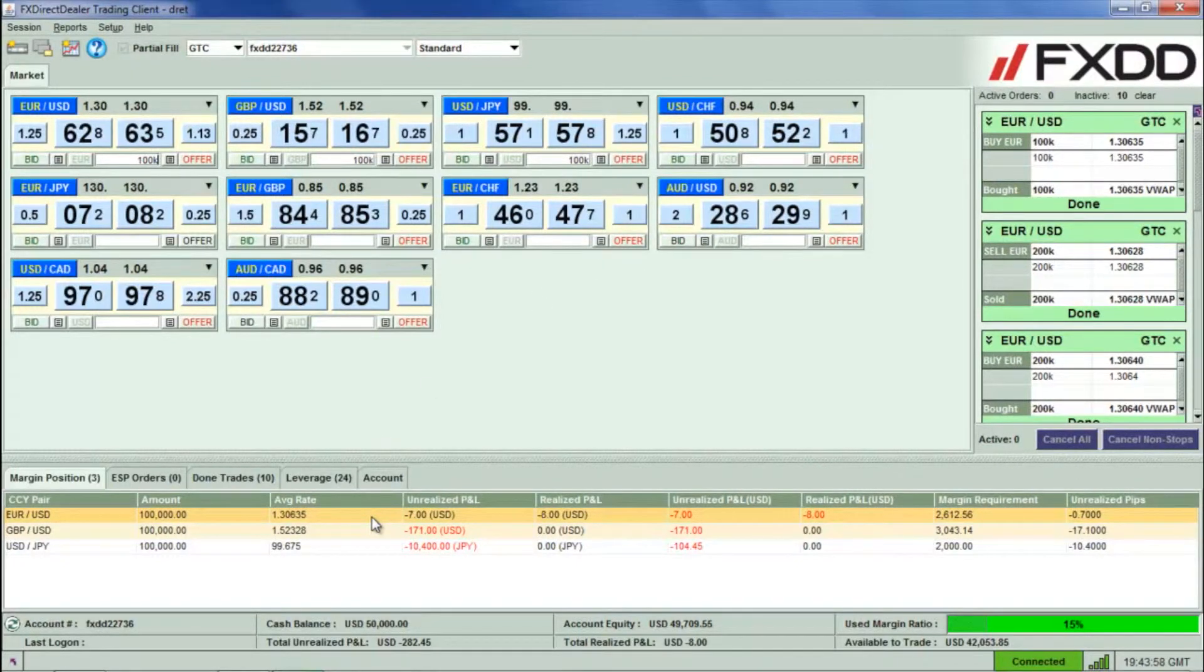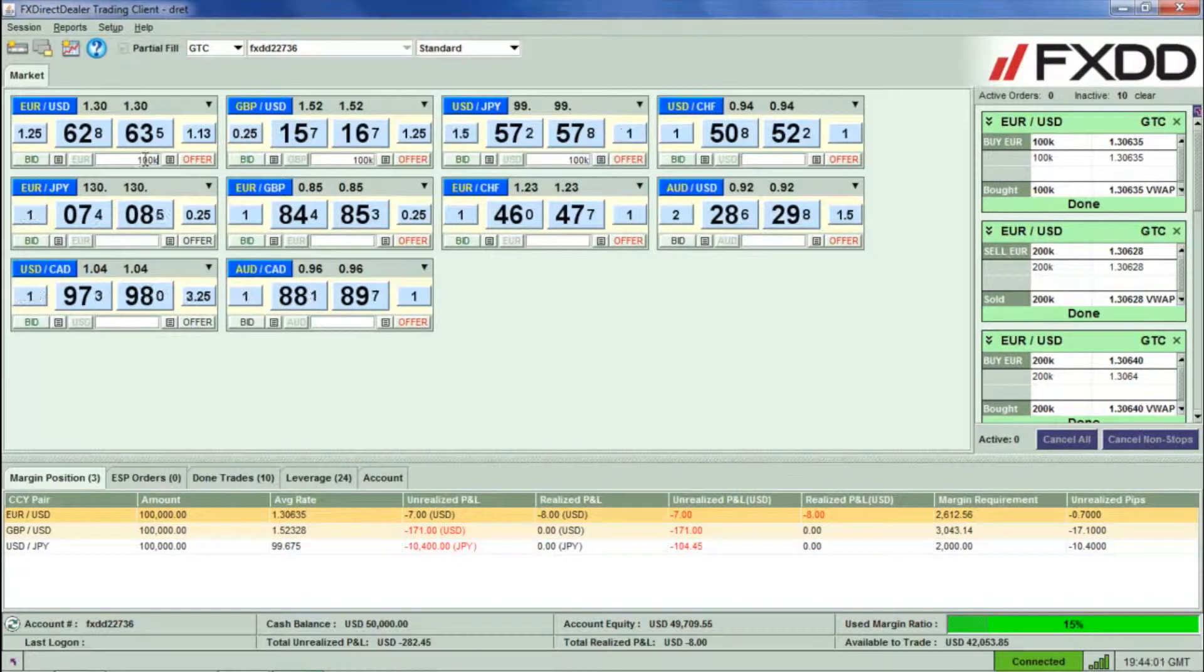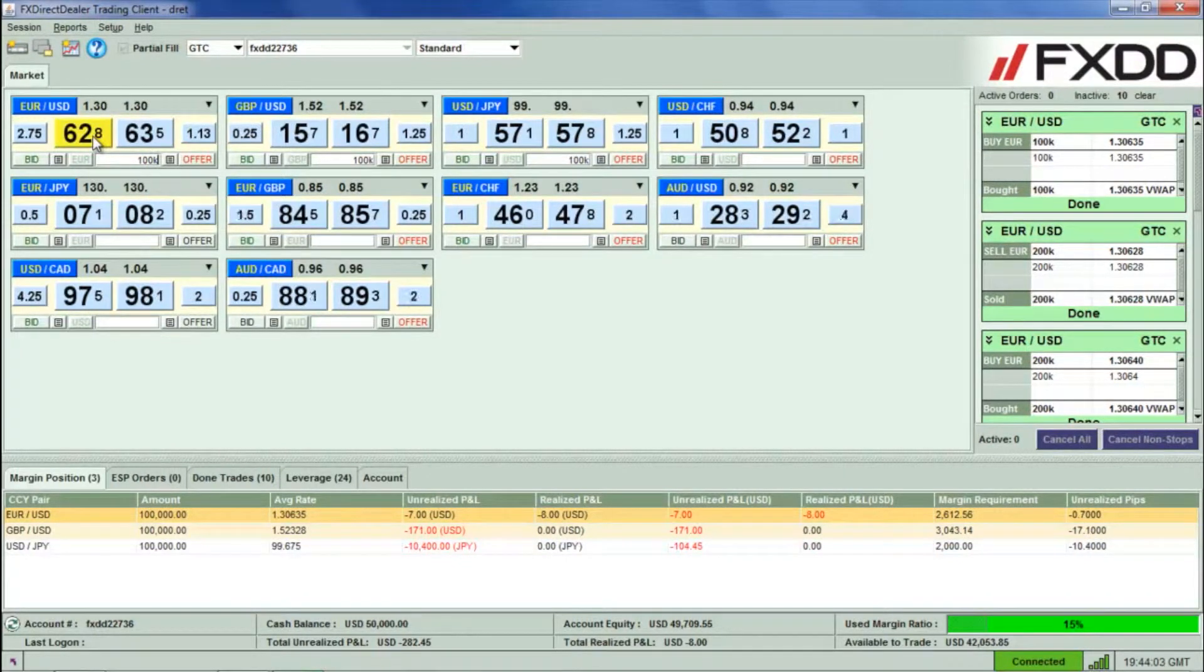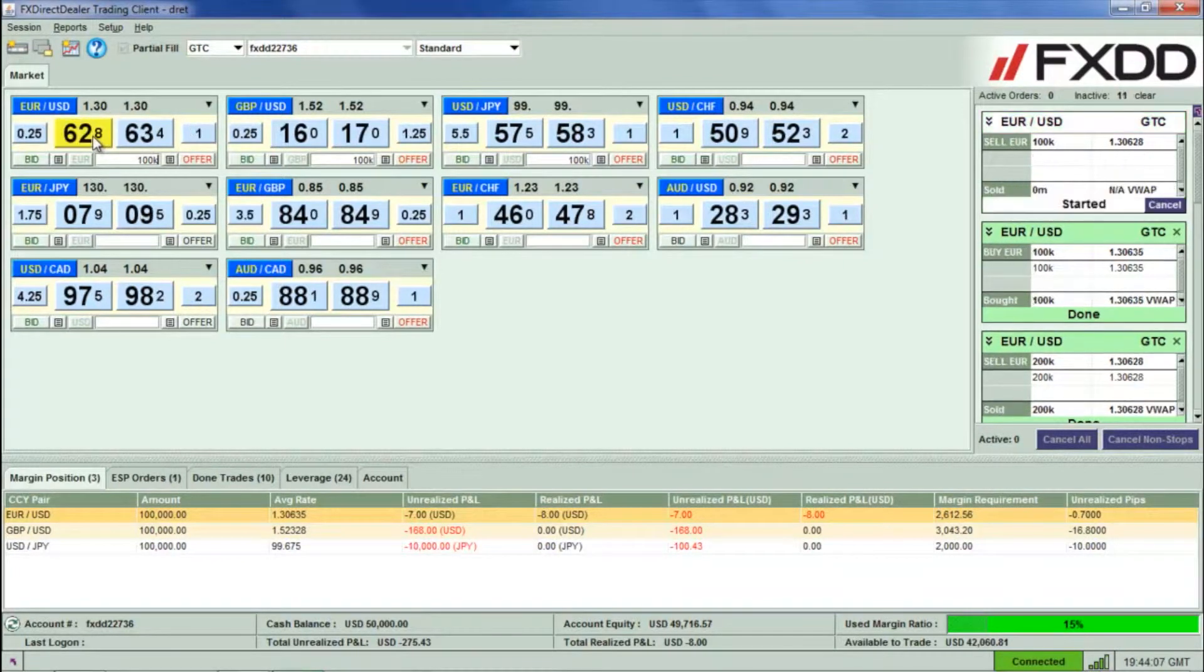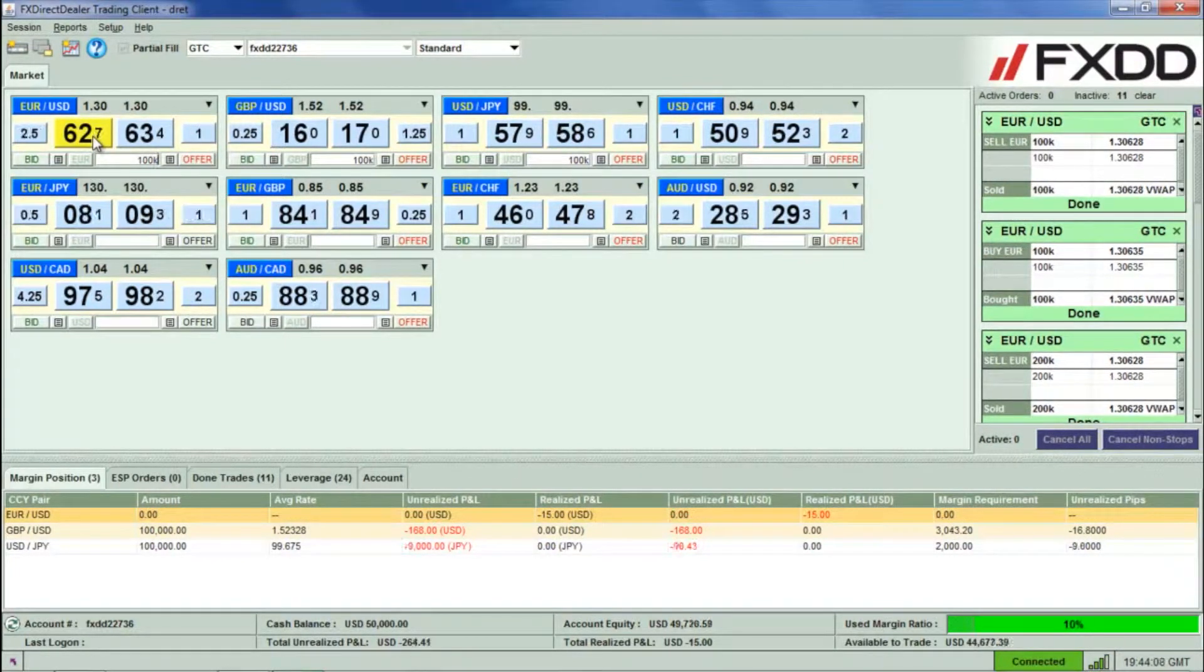To close a trade, you can simply enter the amount you wish to close within the corresponding currency tile, then click the Bid Quote once if you had originally bought or the Ask Quote once if you had originally sold.